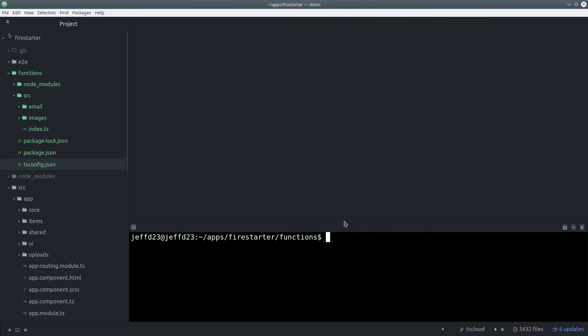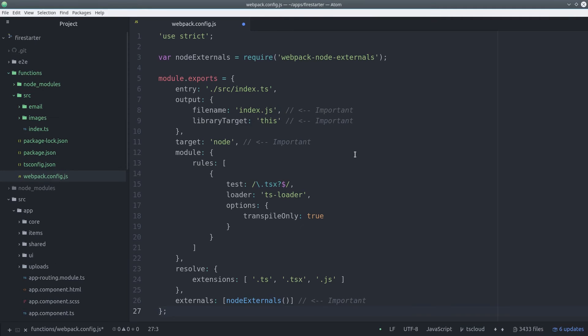Then the last step is to create the webpack config. This will tell Webpack how to compile our TypeScript to a single index.js file that can be deployed to Firebase. Check out the link in the description for more detail on this code.